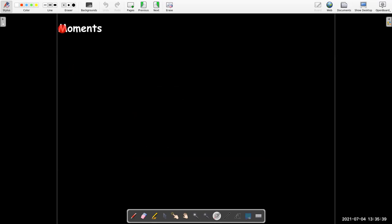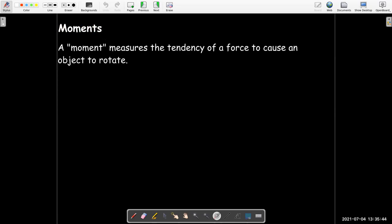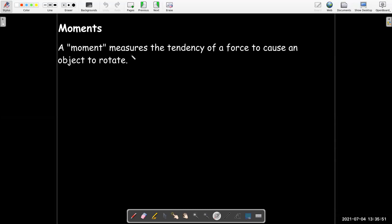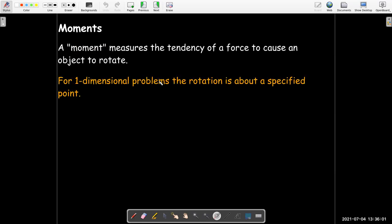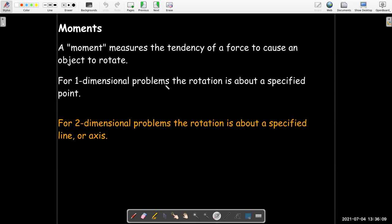The first idea is the idea of a moment. A moment in physics or engineering measures the tendency of a force to cause an object to rotate — it's related to the notion of torque. For one-dimensional problems, the rotation is about a specific point, and for two-dimensional problems, the rotation is about a specified line or axis.